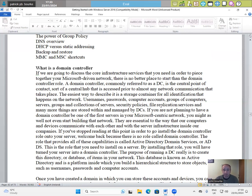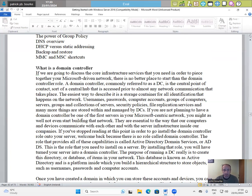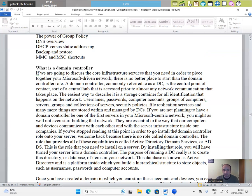The easiest way to describe it is a storage container full of identification that happens on the network. Usernames, passwords, computer accounts, groups of computers, servers, groups and collection of servers, security policies, file replication services and many more things are stored within and managed by DCs. If you are not planning to have a domain controller to be one of your first servers in your Microsoft-centric network, you might as well not even start building that network. They are essential to the way that our computers and devices communicate with each other and with the server infrastructure inside our companies. If you stopped reading at this point in order to go install the domain controller role on your server, welcome back because there is no role called domain controller.